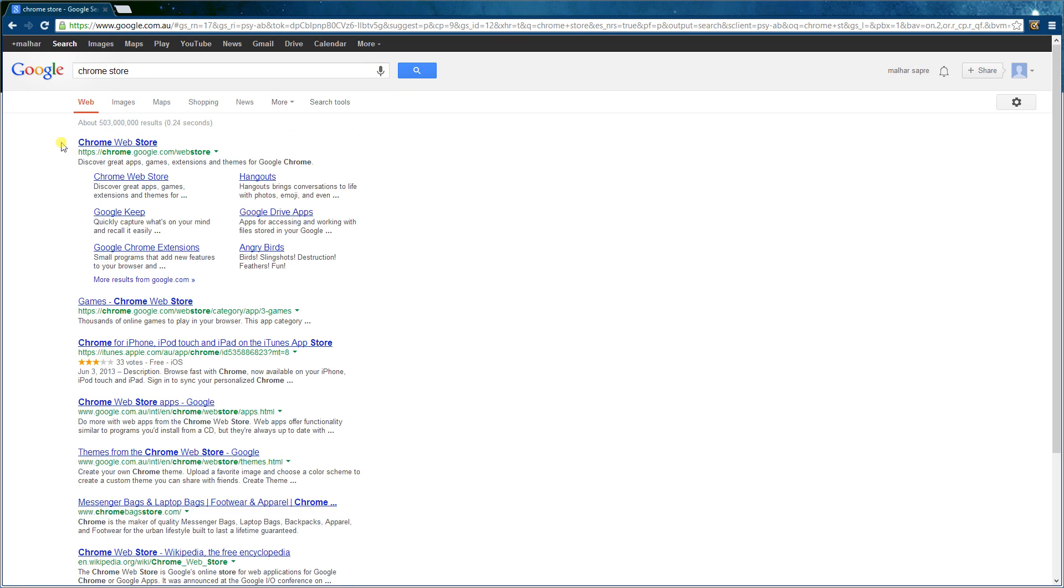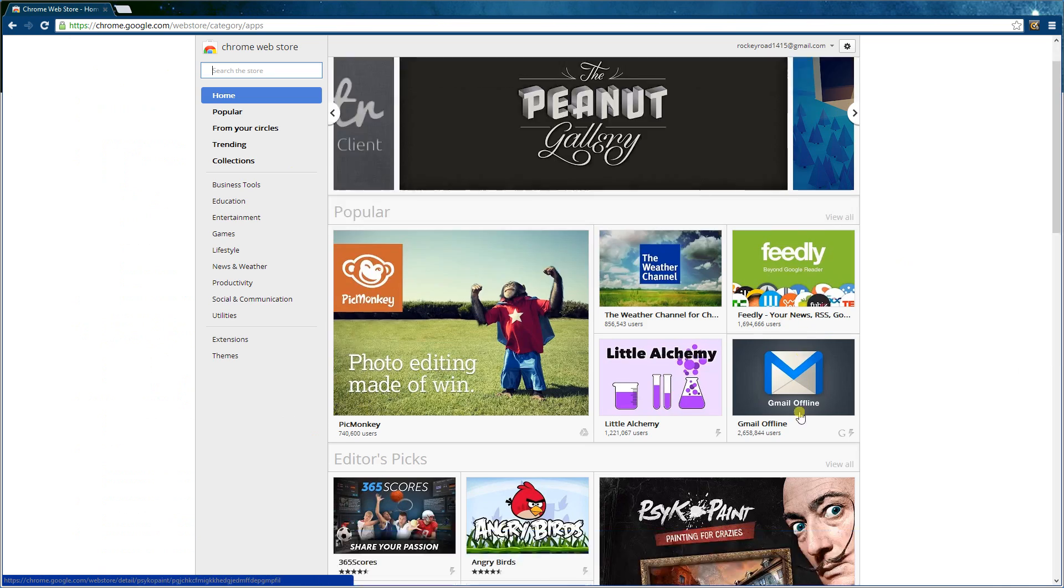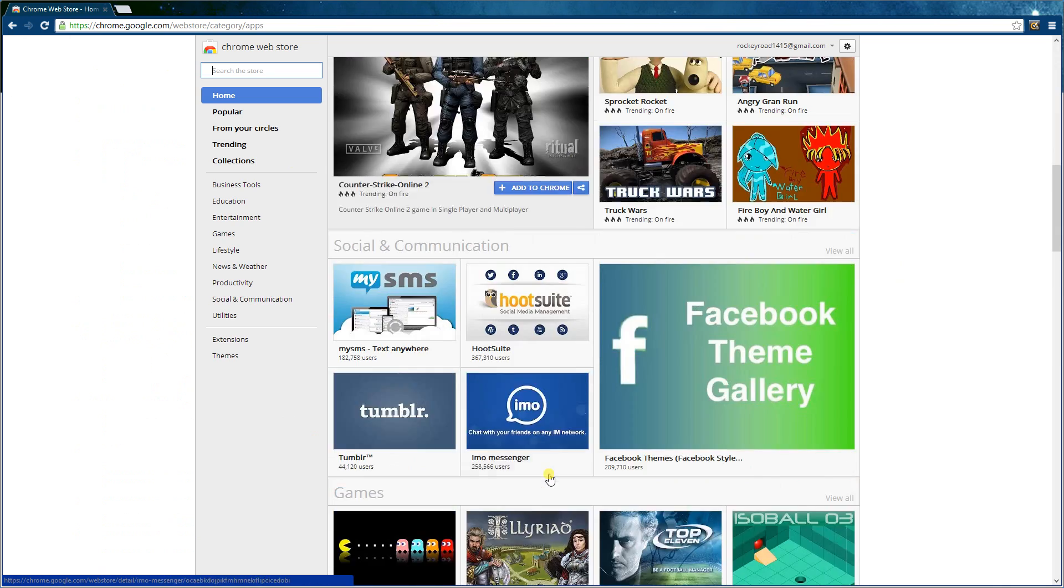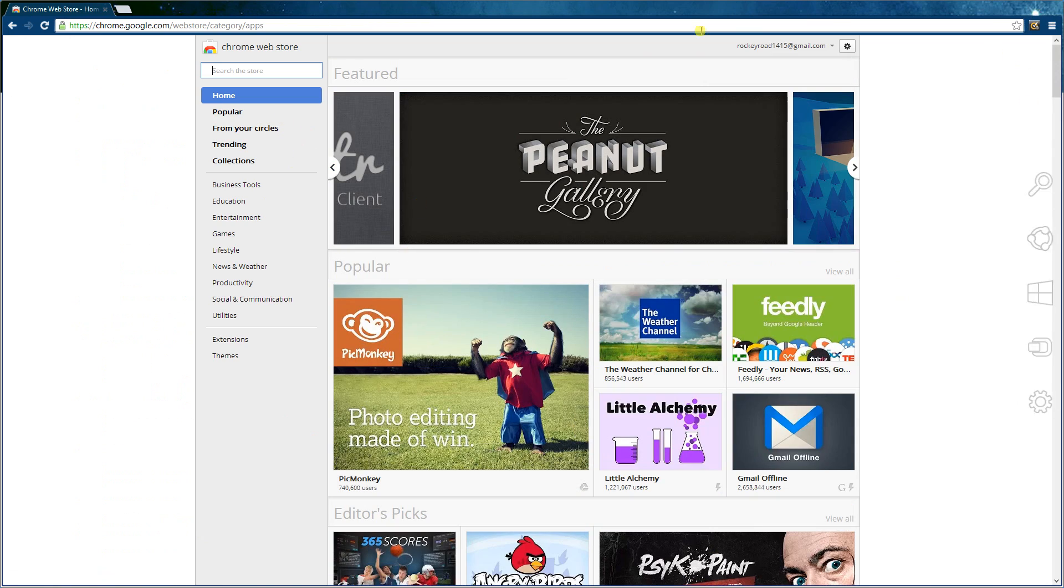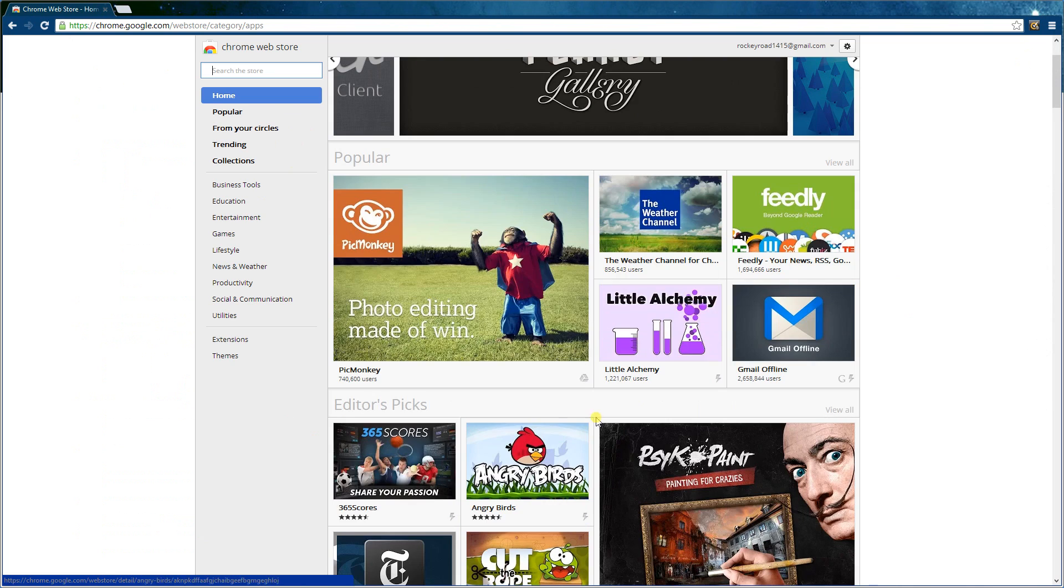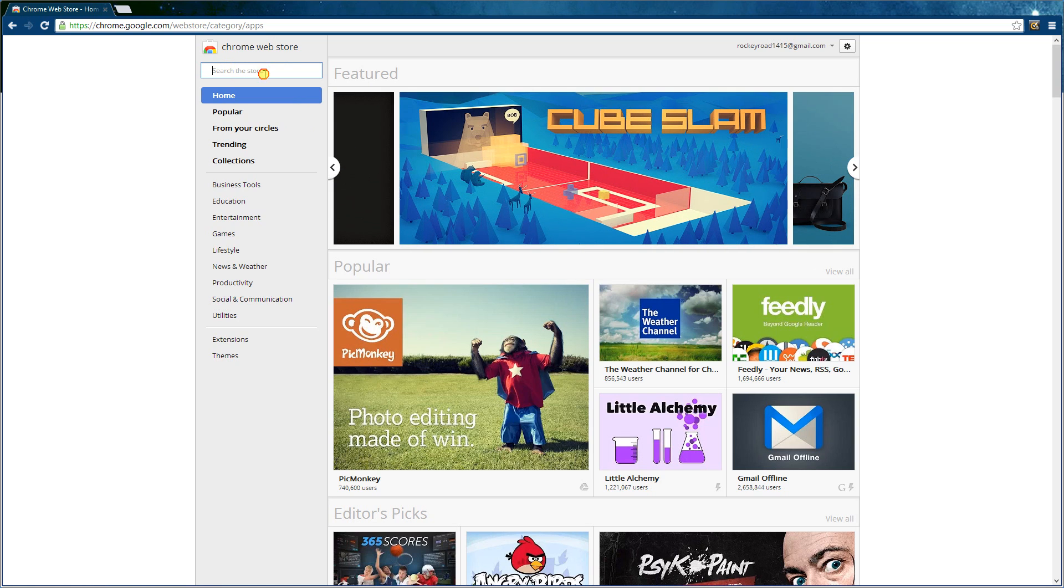And then on the first link you'll get Chrome Web Store. And once it's finished loading, you'll get all this. This is the place where you can download random things to Google Chrome to make it much better. So over here we type in AdBlock.